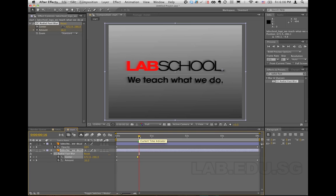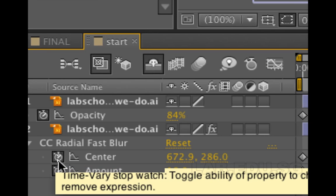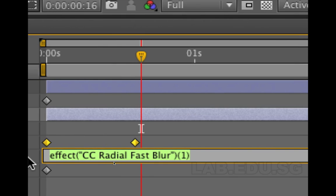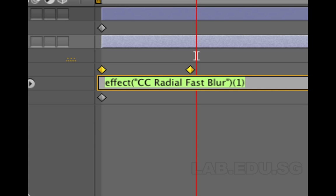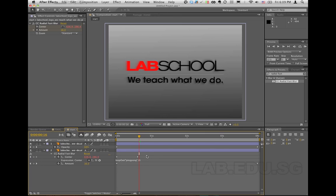I'd like the center to go back and forth for the entire duration of my composition, but I don't want to create any more keyframes — I just want to make it loop. So I'm going to use an expression. I hold Alt on my keyboard (or Option on a Mac) and click on the stopwatch for Center. It opens the text field for the expression. I type: loopOut("pingpong", 0). This expression makes the Center follow whatever the keyframes say and then bounce back non-stop until the composition ends.